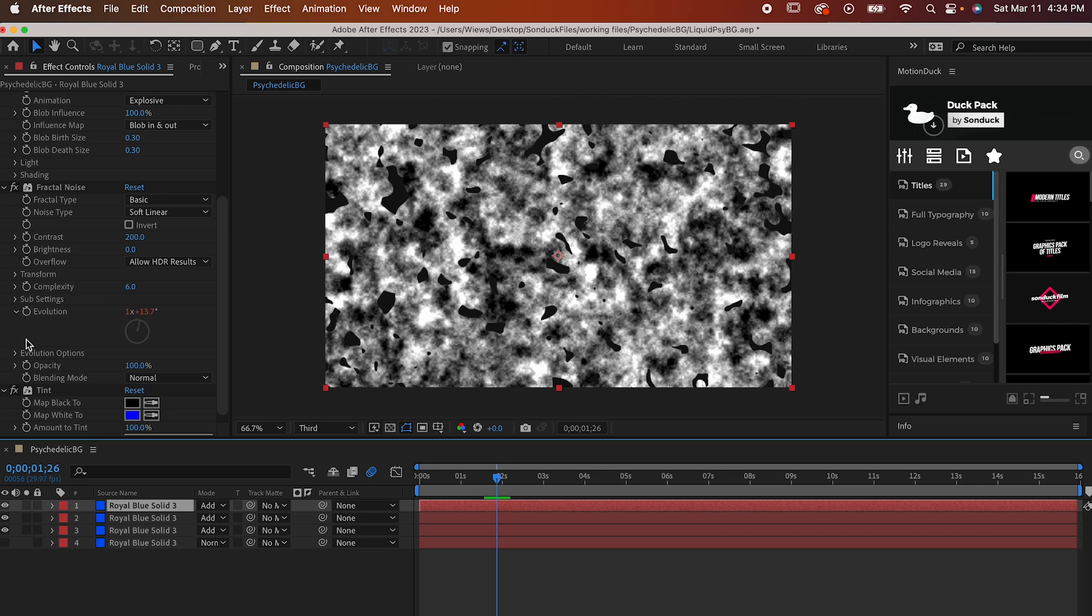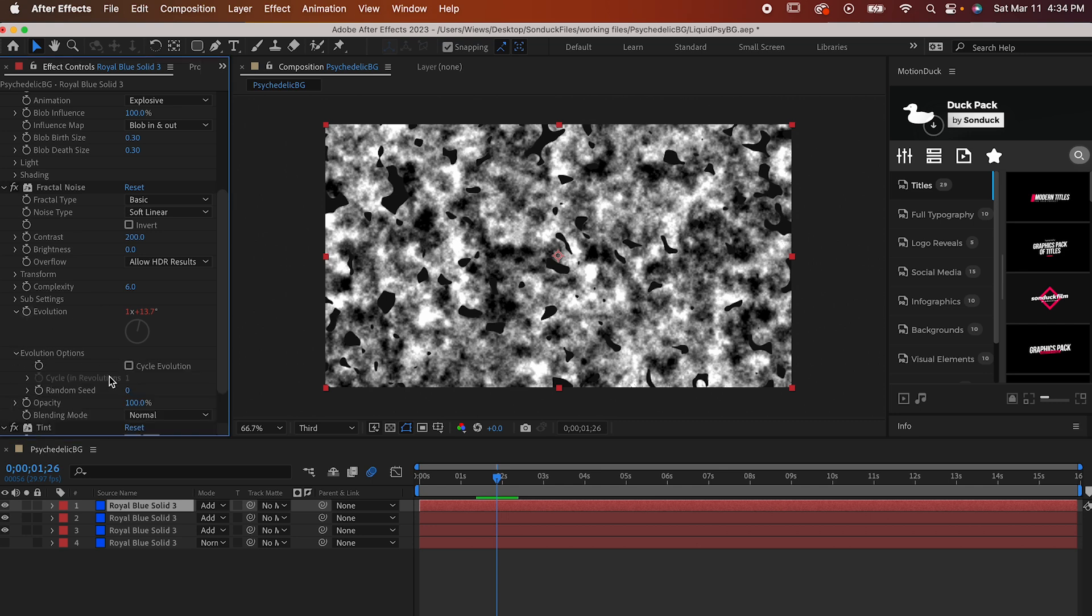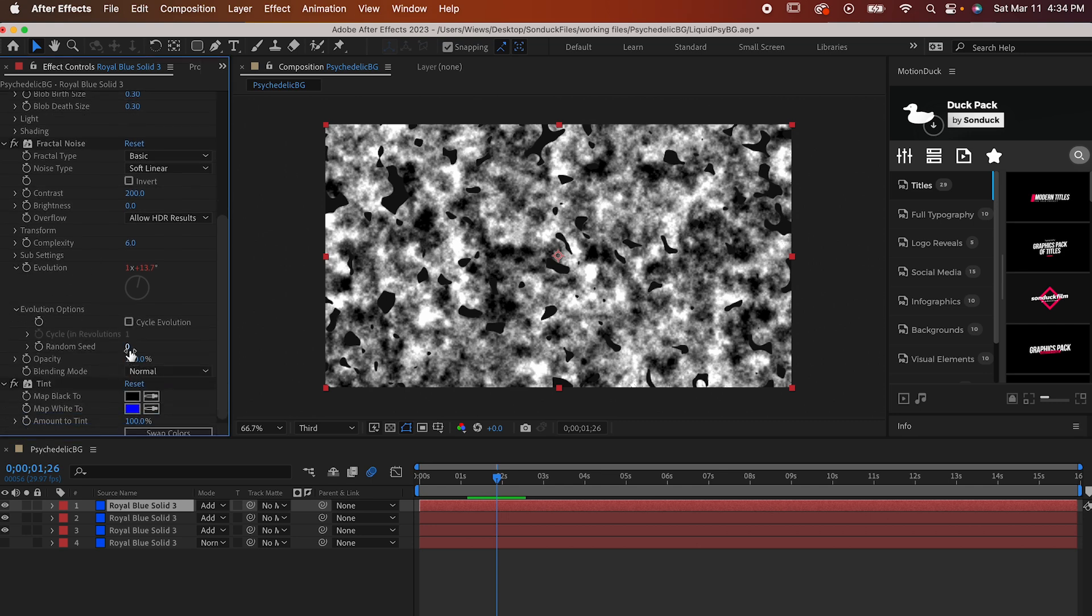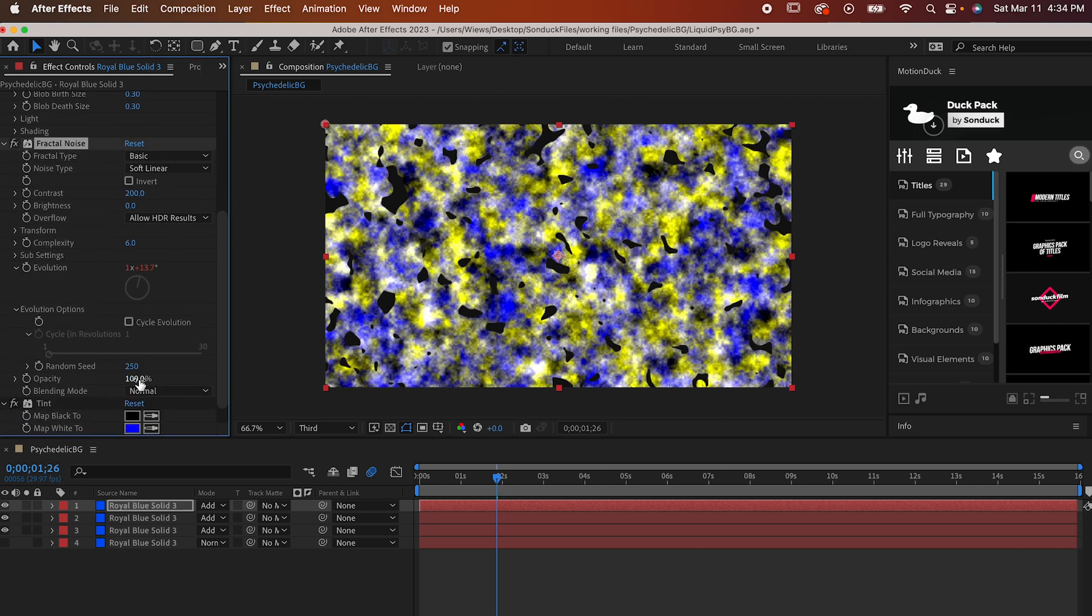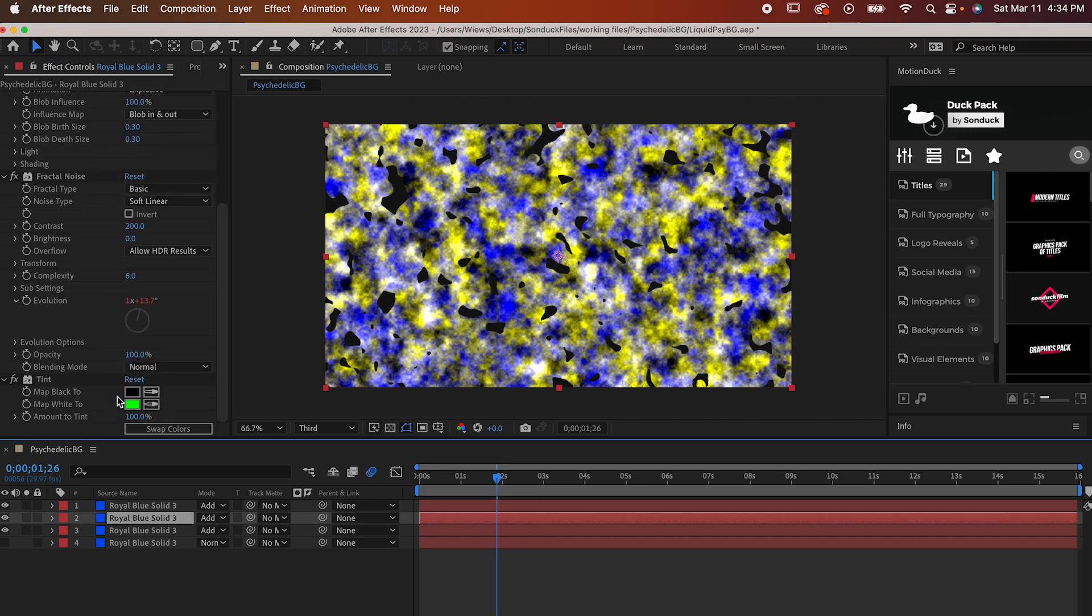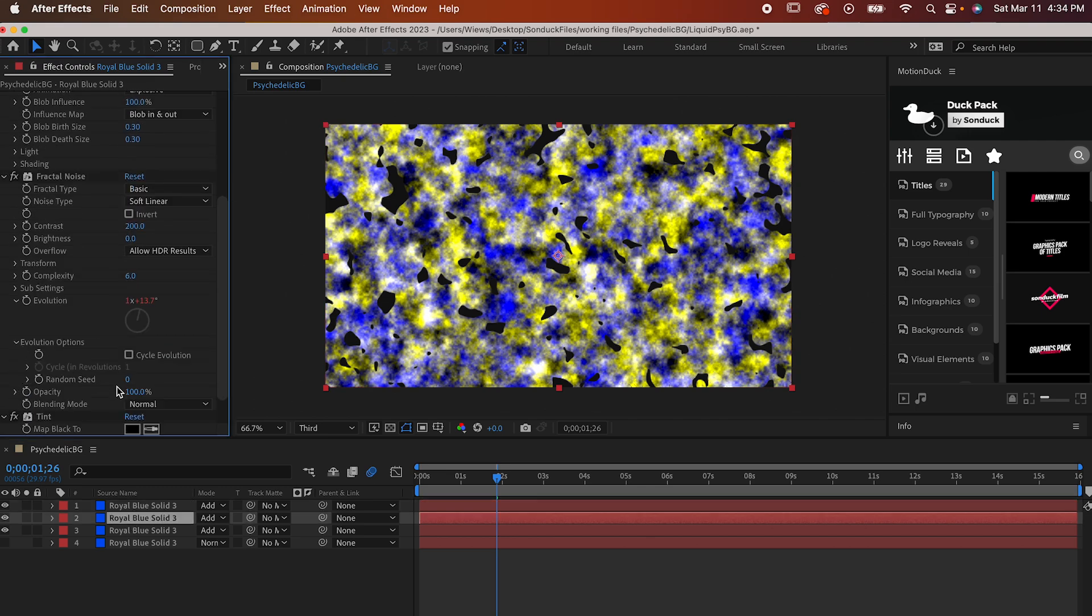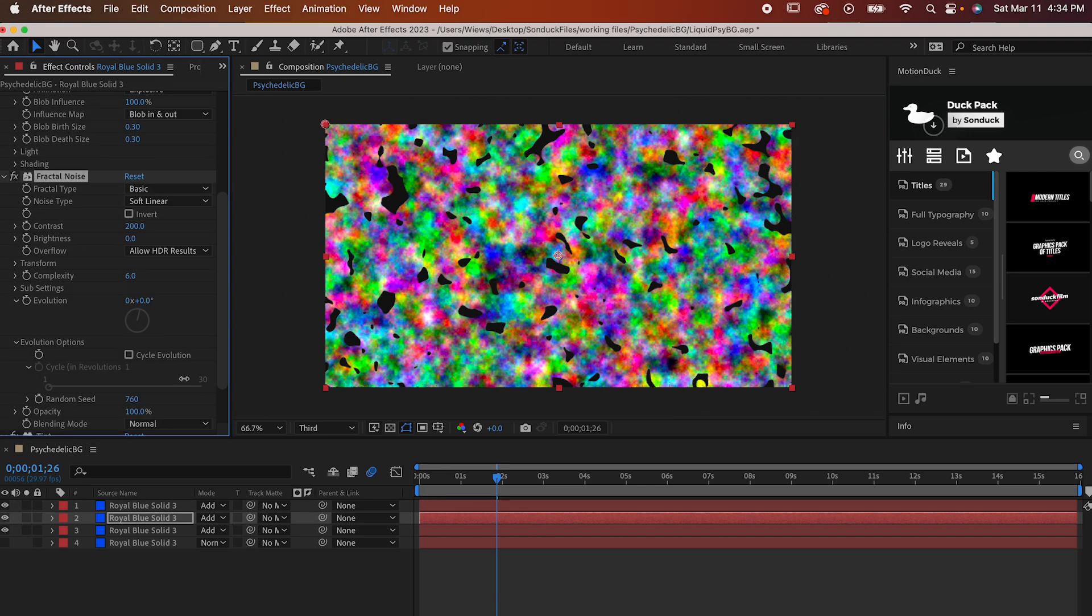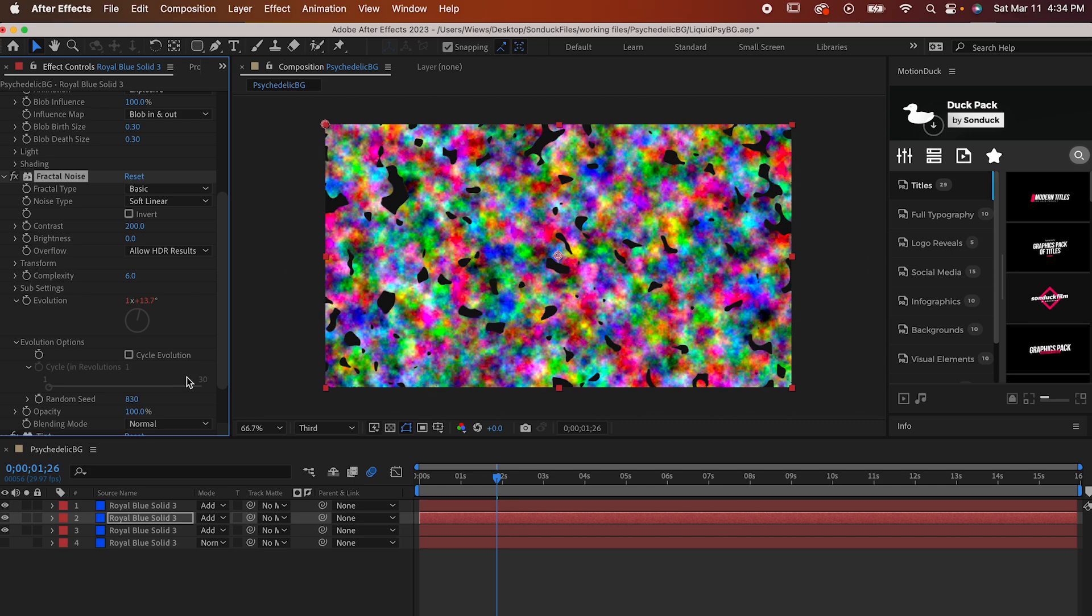To fix that, all you need to do is go back into Fractal Noise, open up Evolution Options, and change the random seed to literally anything that isn't zero. Do this with two of the three layers. It doesn't matter which ones, so long as they're all different.